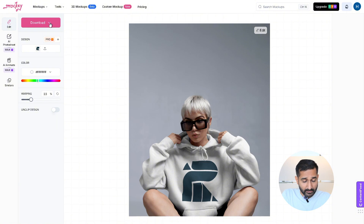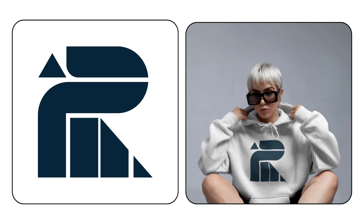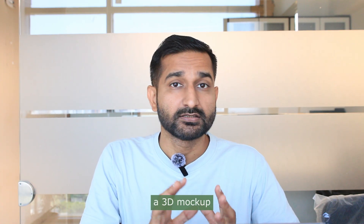Once everything looks perfect, I'll click on download on the left side. Free users can only save it in JPG format, so I'll select JPG and download my mockup. And that's it — here is the final result.